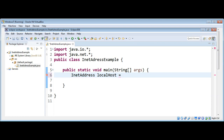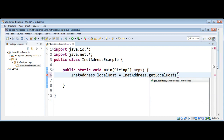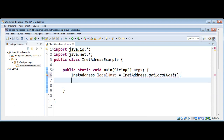We are going to use the InetAddress class and call its function getLocalHost. Then I'm going to print this localhost address on the console by using System.out.println.